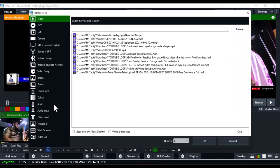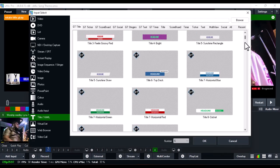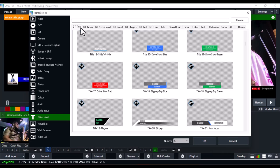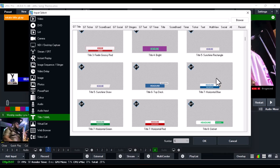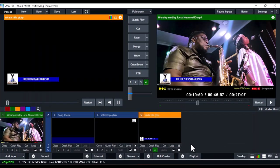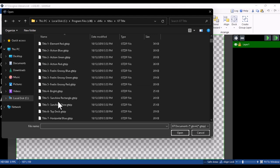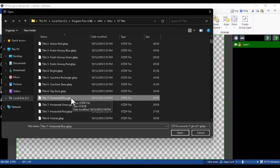Inside the Titles folder you'll see categories: GT Title, GT Ticker, GT Scoreboard, GT Show, GT Stinger, Text, Timer, and Title. Take note of the category your title falls under. In our case, 'Title Seven Horizontal Blue' is under GT Title — not GT Ticker or GT Scoreboard. Note that category and open GT Title.